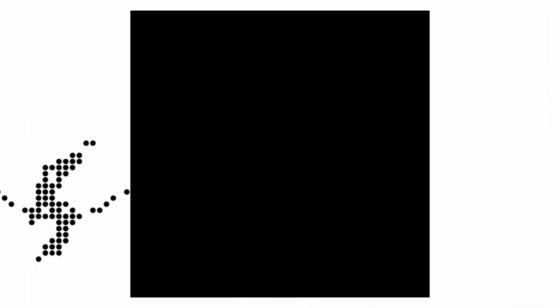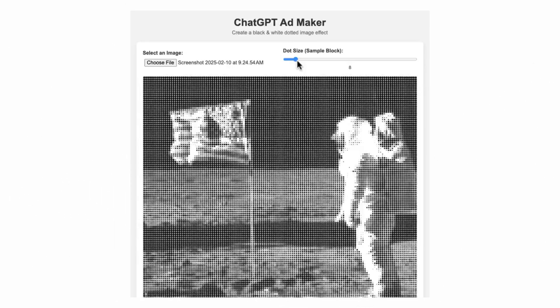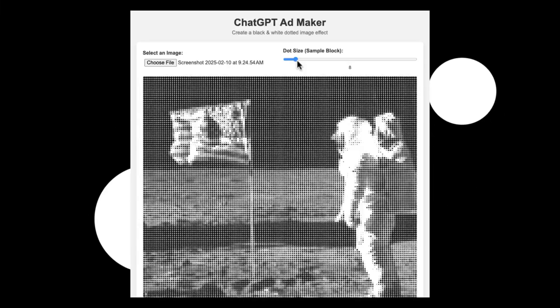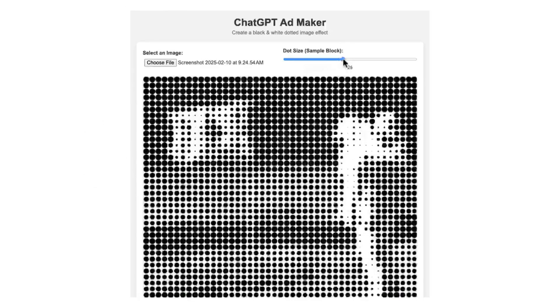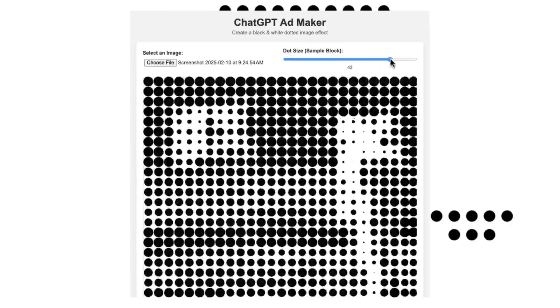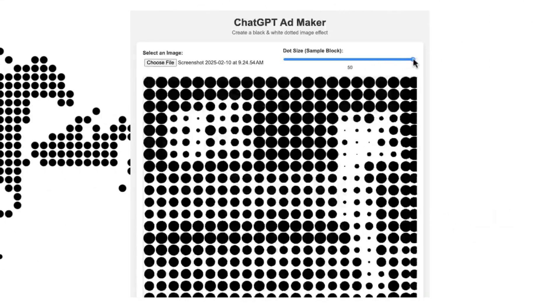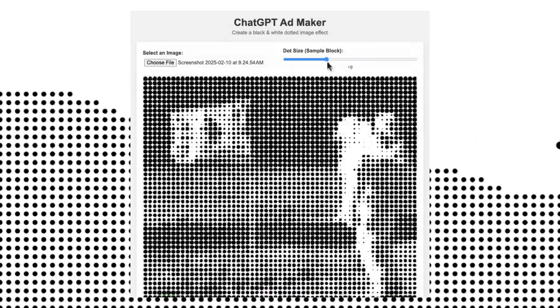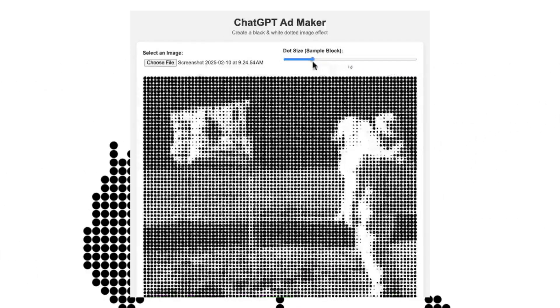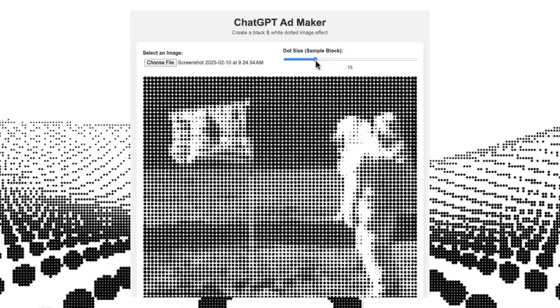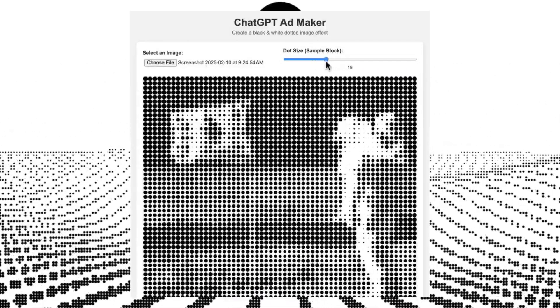The first example leaves even experienced tech enthusiasts speechless. With O3, a ChatGPT ad maker has been developed that perfectly replicates the iconic black and white dot style of Super Bowl advertising. The special feature: the effects can be adjusted in real time. Special sliders control the dot size, distribution, density — everything in real time with instant preview.